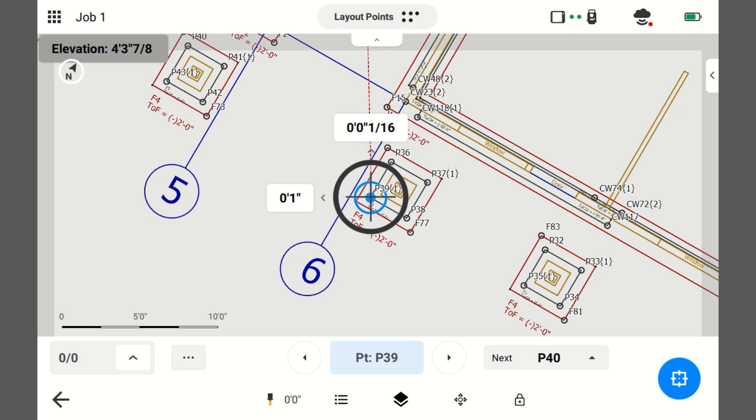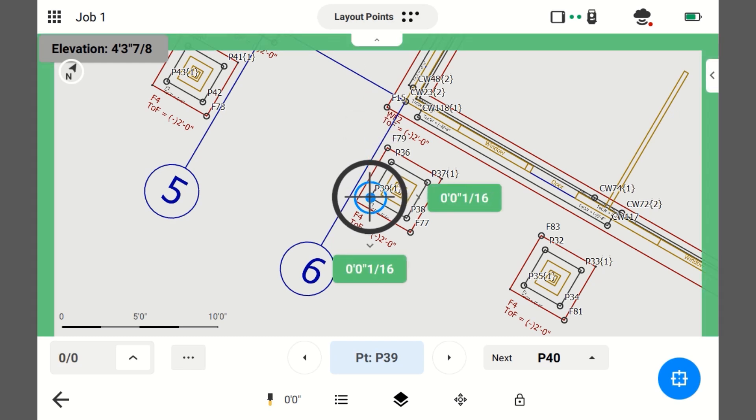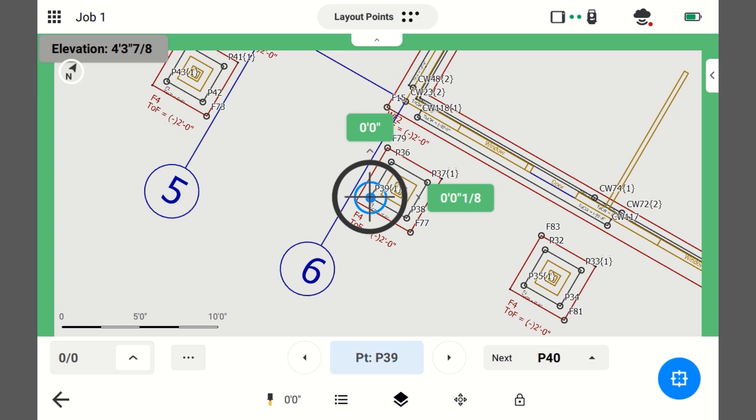Now, I'm not looking at those numbers. I'm looking at the bubble and I am plumbing up my pole using the bubble. Once the bubble is good, now I look down at my screen. Okay, you've also noticed that it is turned green.